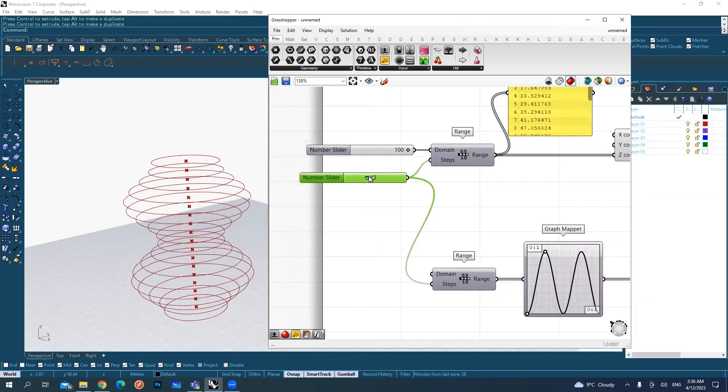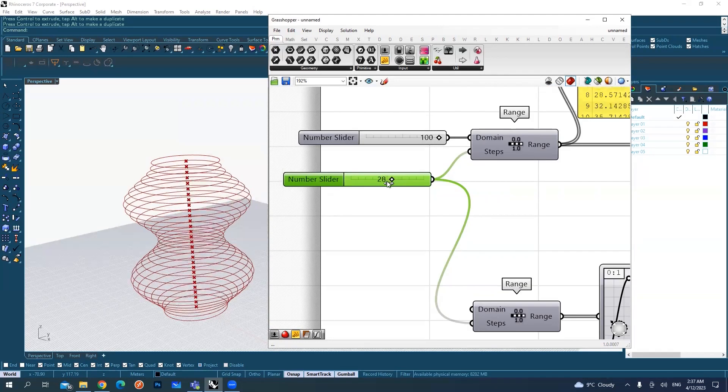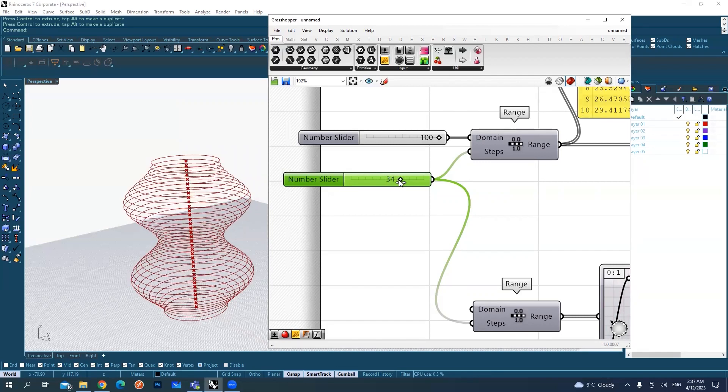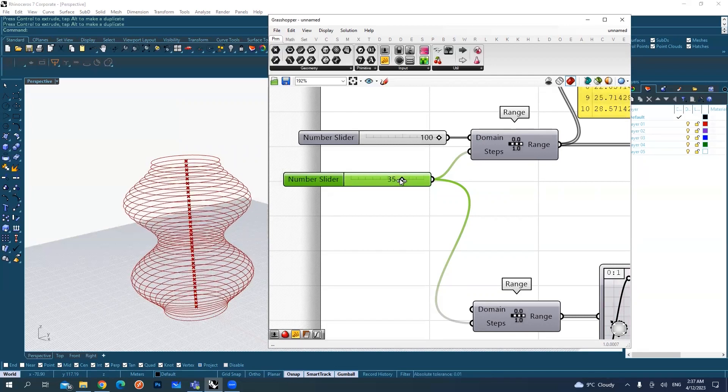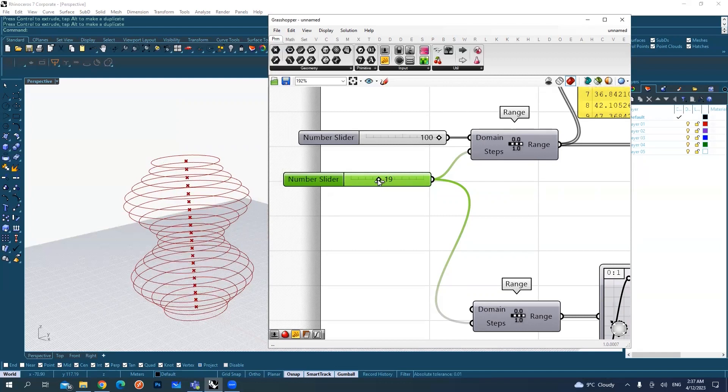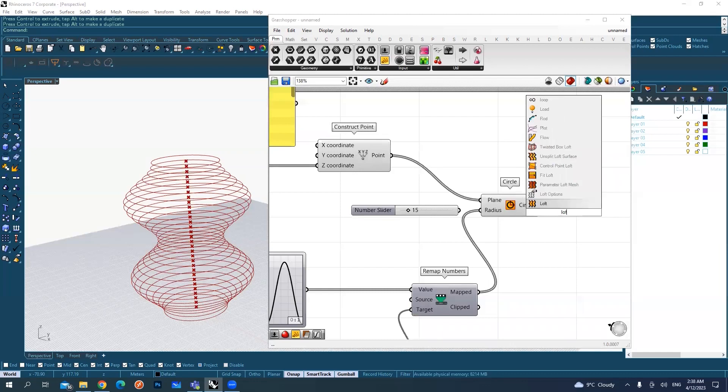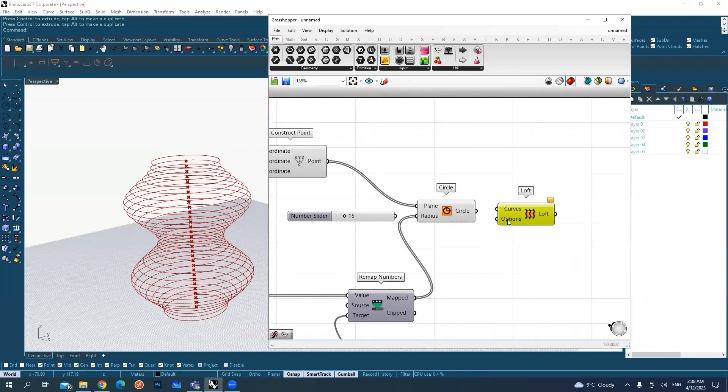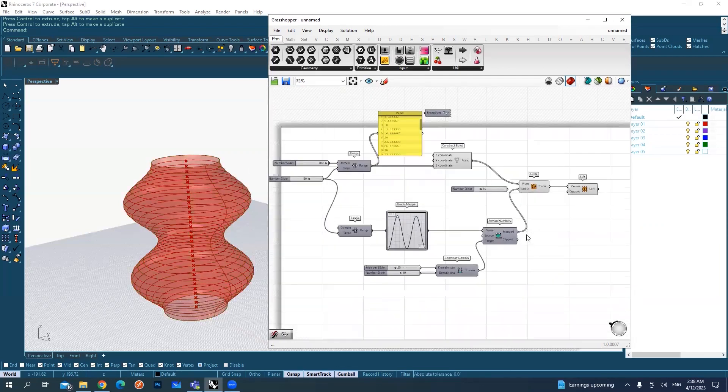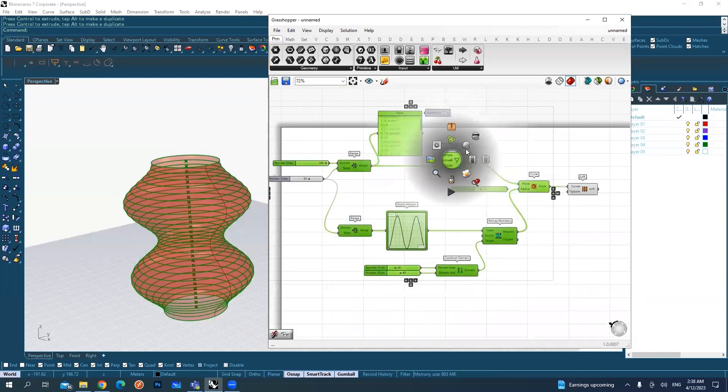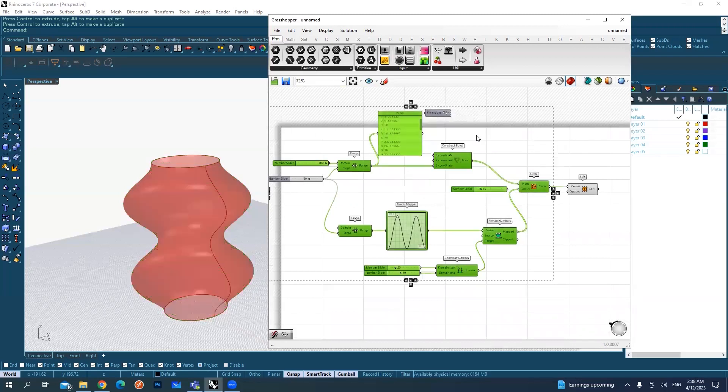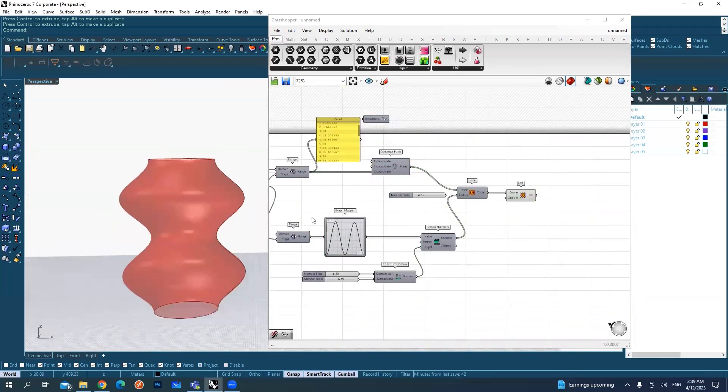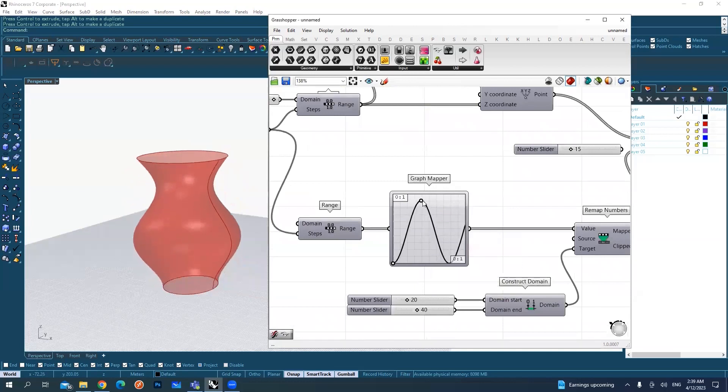The point after this, I can create a loft command. And when I do this, it becomes a full surface. Let me just choose everything before the loft and middle click to hide it. And then we are left with this loft.